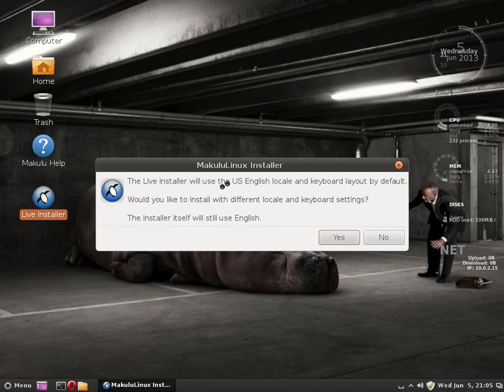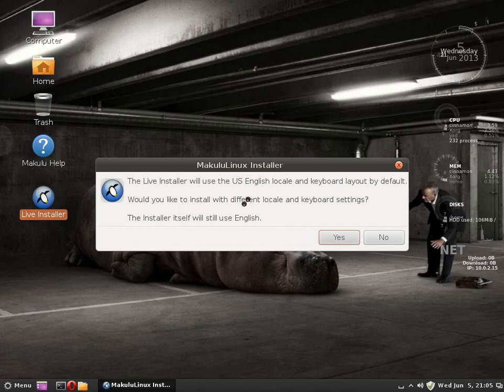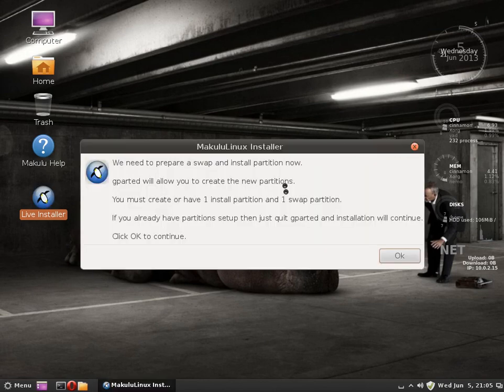The live installer will use English language, locale and keyboard layout by default. Would you like to install different? No. Obviously, we need to prepare for install now.